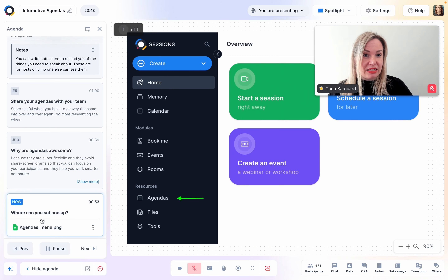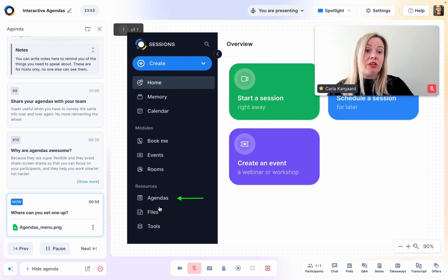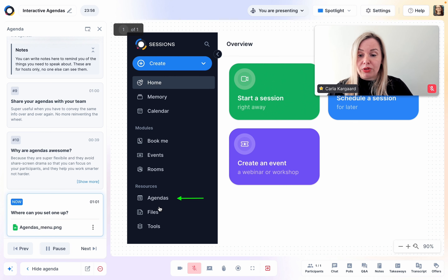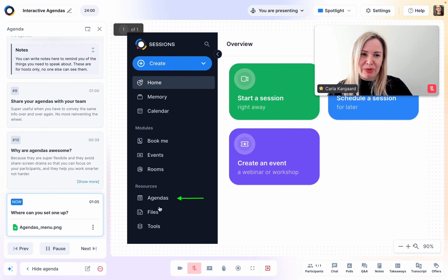Where can you set an agenda up? Simply go to agendas on the main menu. You'll find some help center articles that'll help you along the way. But if you want some personalized help, please book a demo with us. We would love to show you.